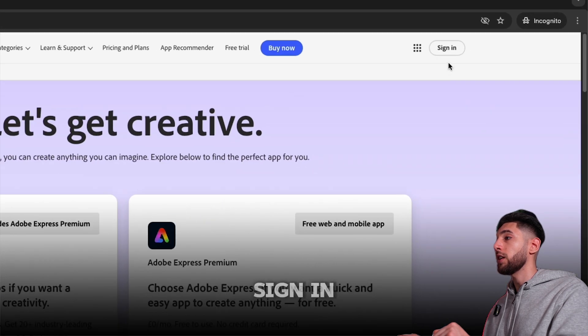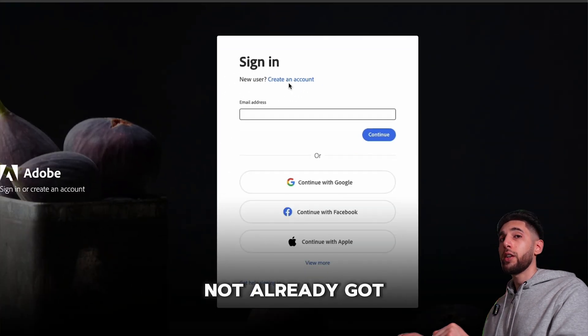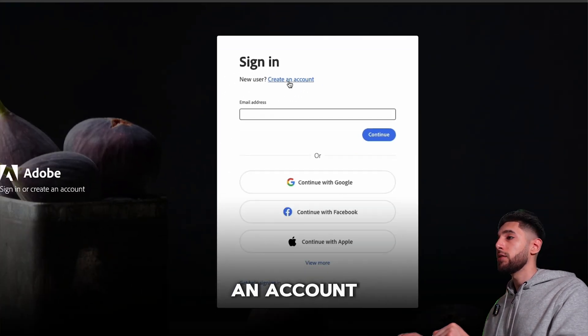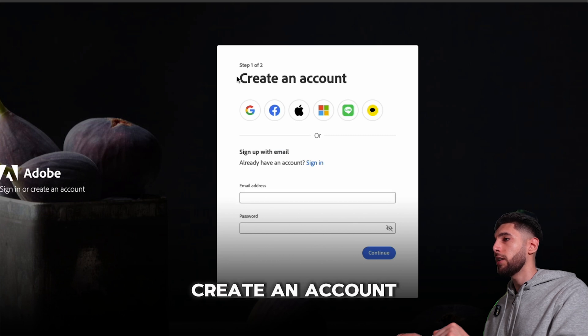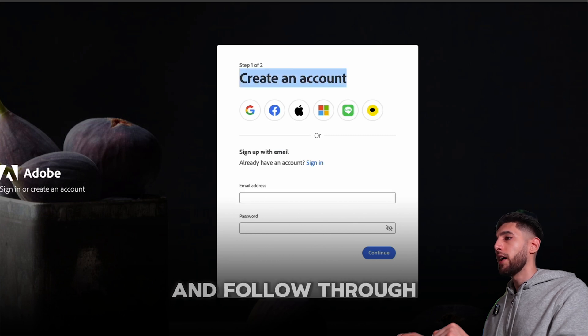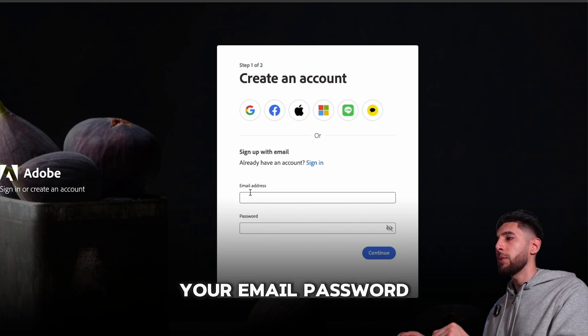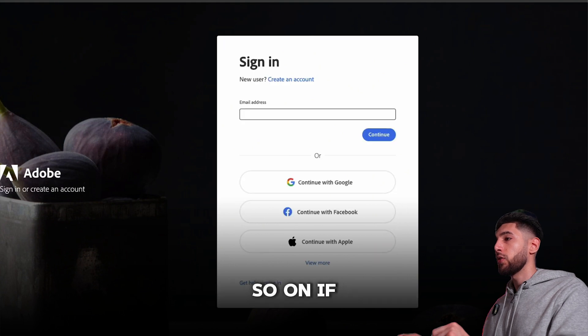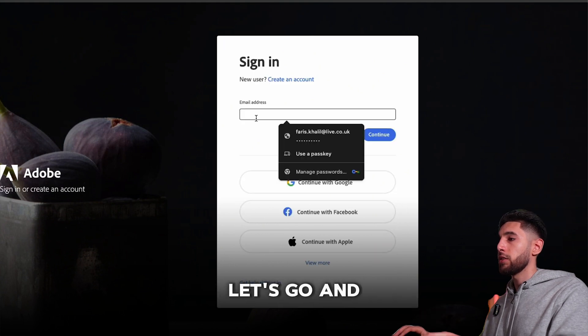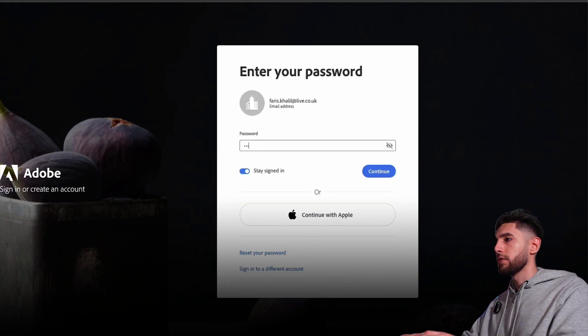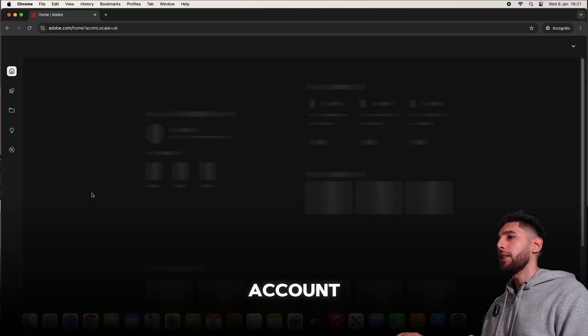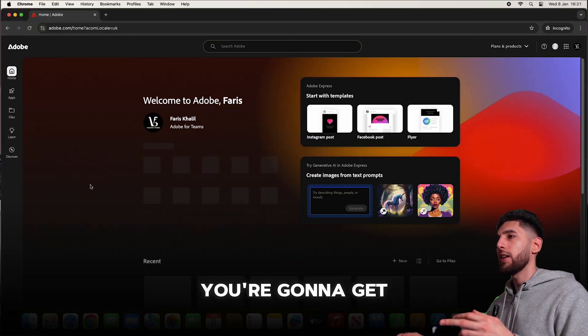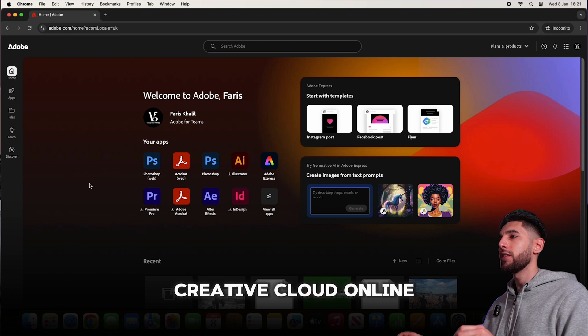Let's jump into where it says sign in. If you've not already got an account, definitely click on create an account and follow through the steps with your email and password. If you've already got an account, let's go and sign in.